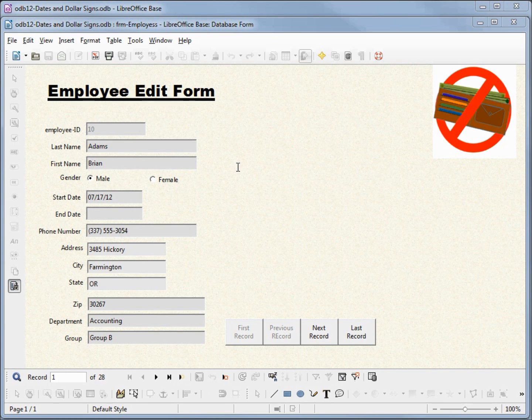I've made a copy of odb11 radio buttons and I'm calling this odb12 dates and dollar signs. I've opened up the form to show where we were at the end of the last video.